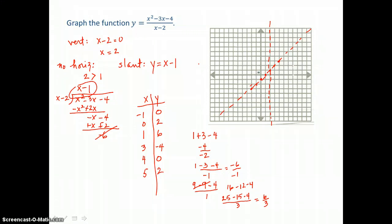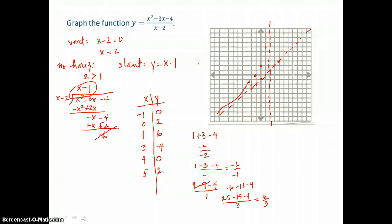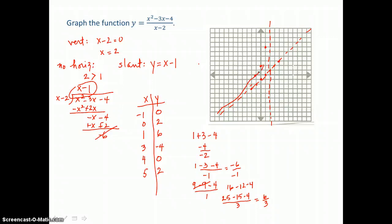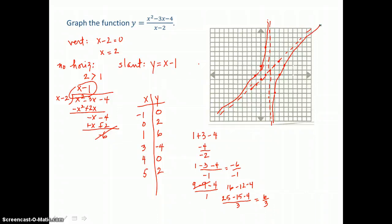Now I'll graph those ordered pairs: negative 1, 0; then 0, 2 — a y-intercept; and 1, 6. I'll draw the curve to the left of that vertical asymptote, following our slant asymptote, going through those points, and then following the vertical asymptote. To the right of the vertical asymptote, we're graphing 3, negative 4; then 4, 0 — an x-intercept; and 5, 2. We draw our branch following the vertical asymptote, turning through those points, and then following the slant asymptote.